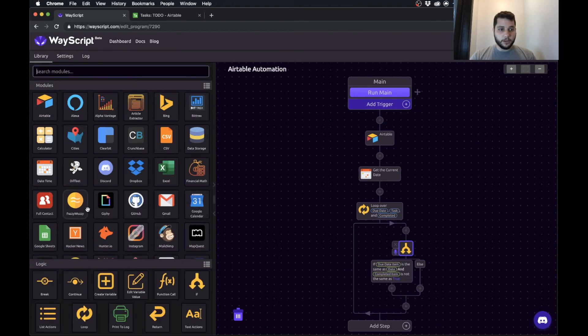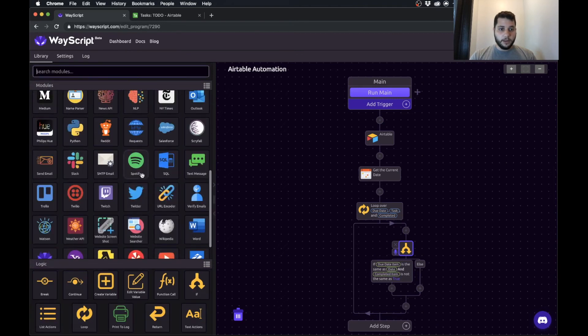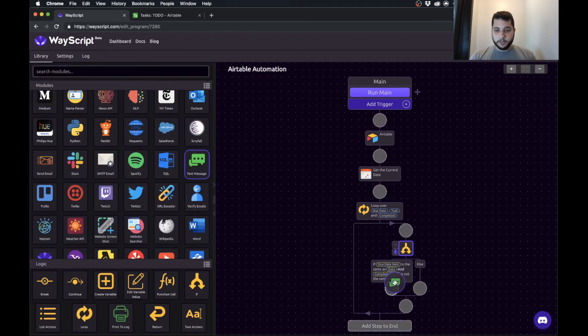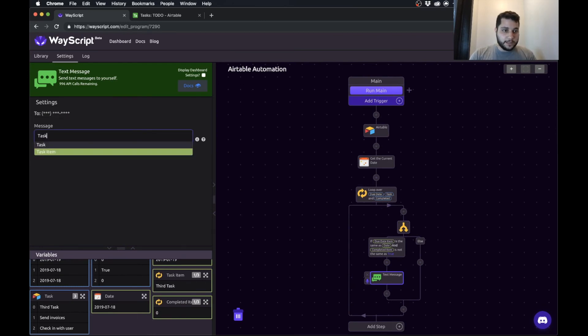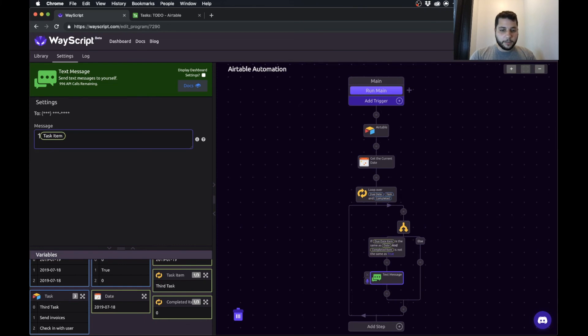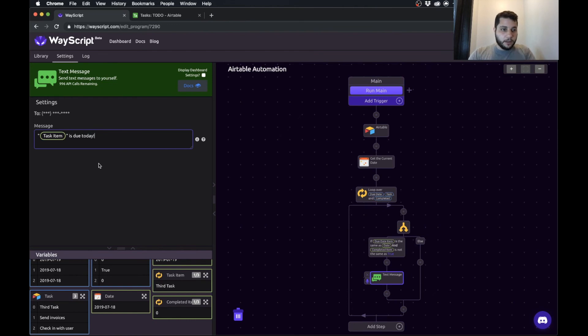So I'm going to go in here and grab the text message module and stick it in. And we will say this task item, I can put in quotes just so it's a little more clear in my text message, is due today. Awesome.